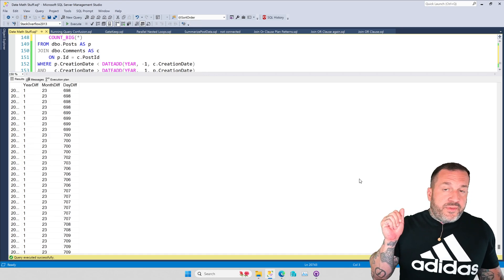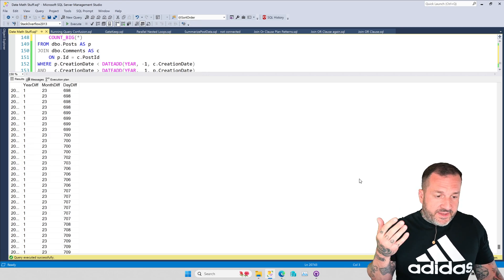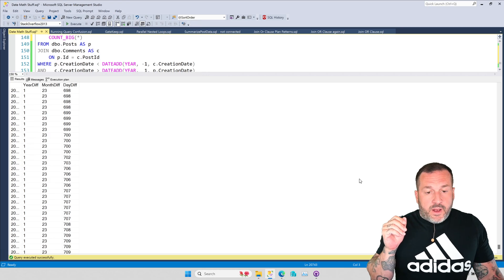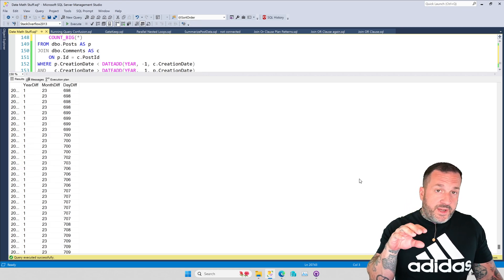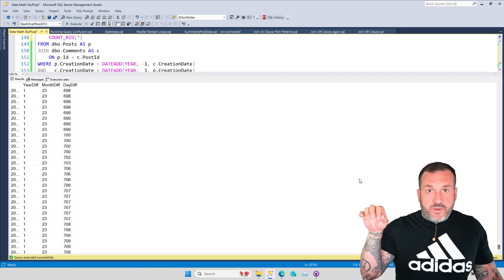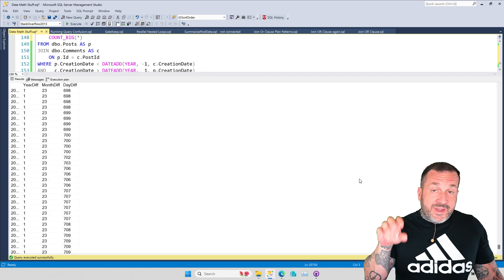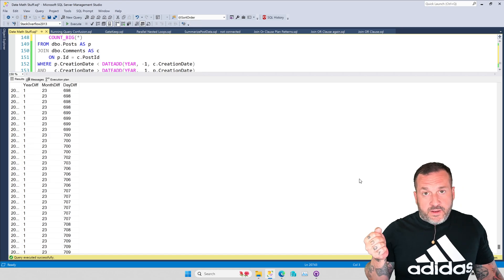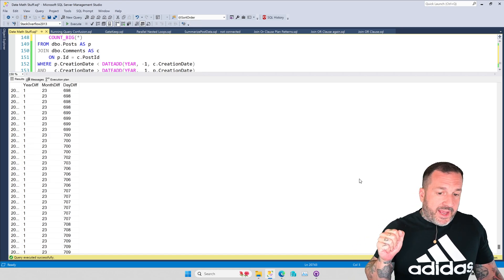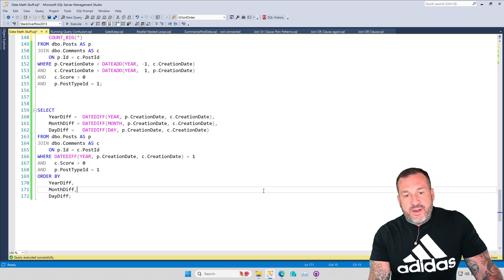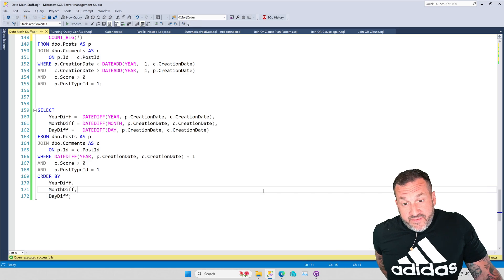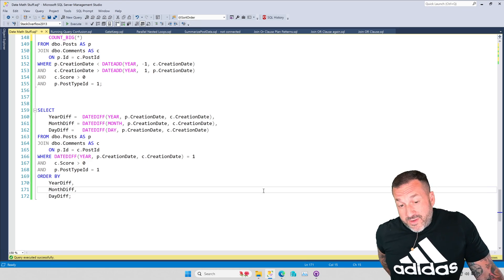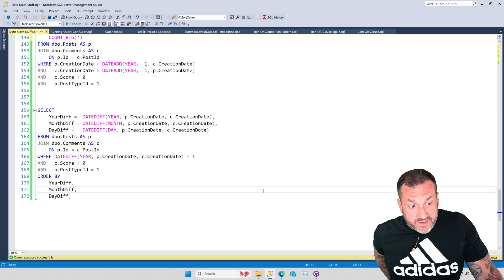So at the end of the day, when it comes to doing date math, one, please use explicit dates. Do not use numbers like zero to sub in for dates and rely on an implicit conversion for that. Please don't do date math on columns as much as you can avoid it. Do date math on whatever parameters and expressions you need to and compare the column to that. If you need to do date math across tables, indexed views can be a good way of making that a little bit less painful.